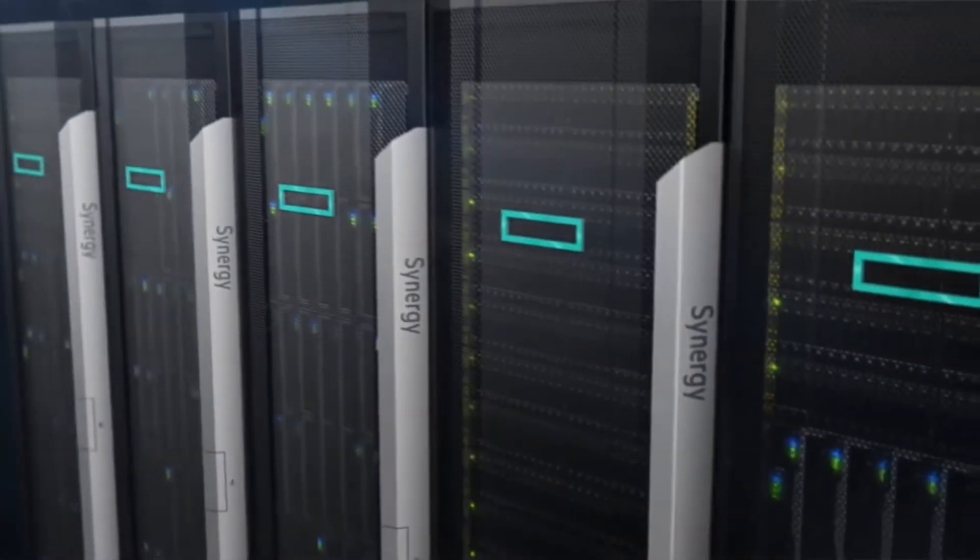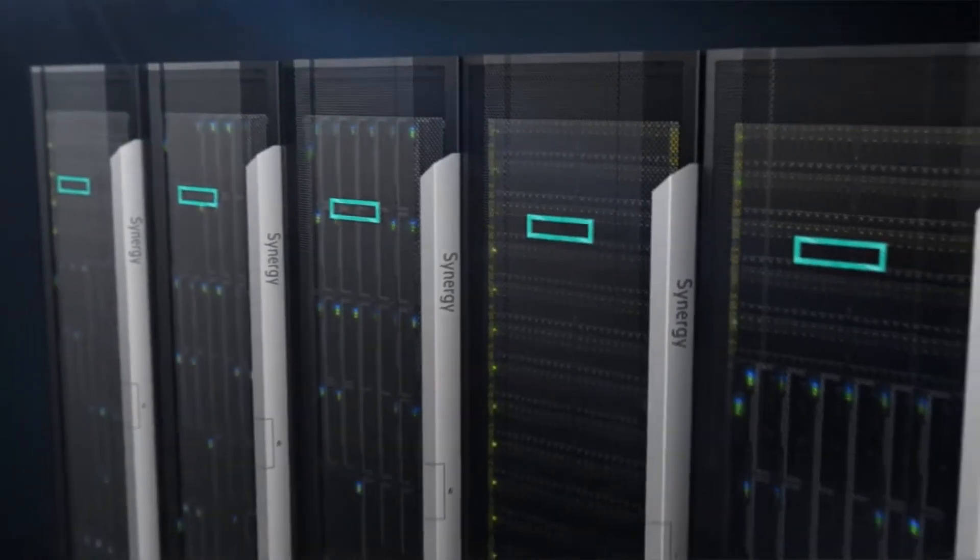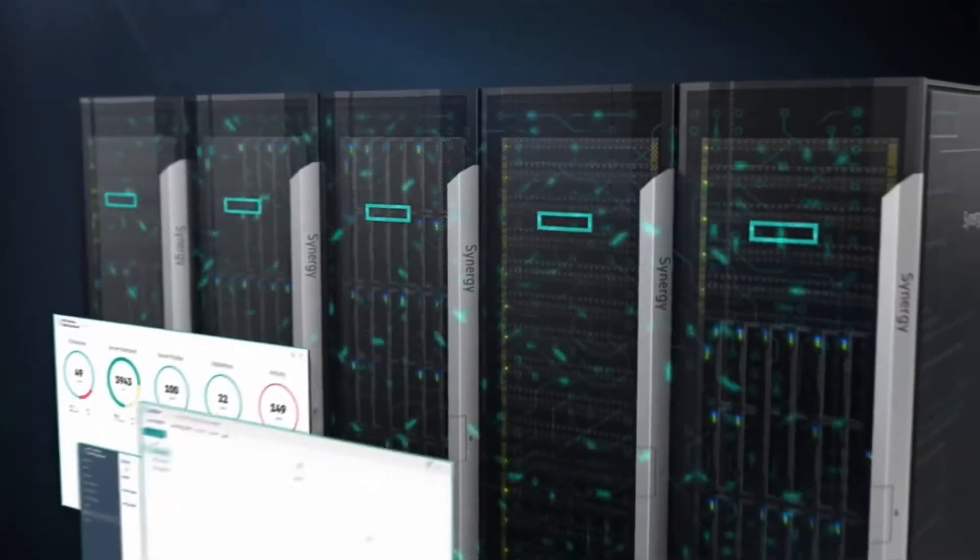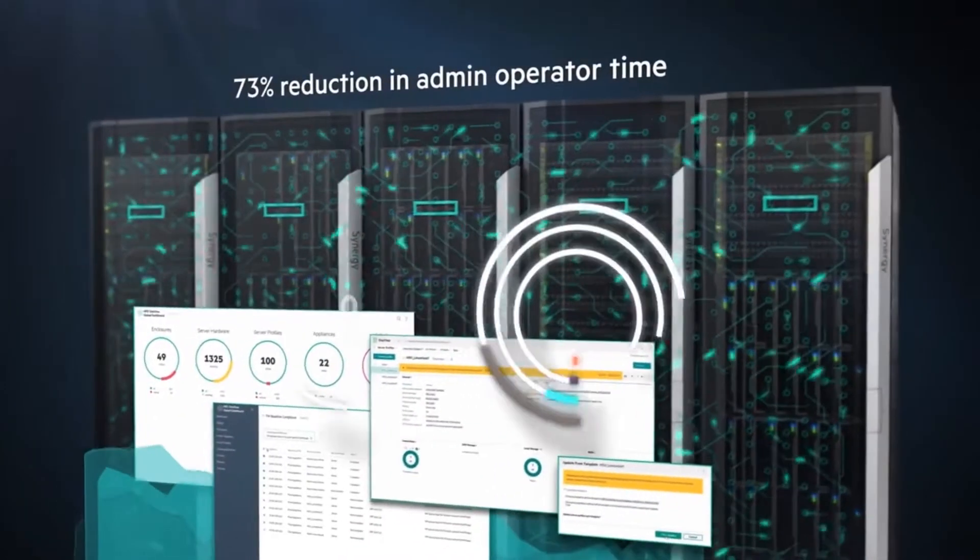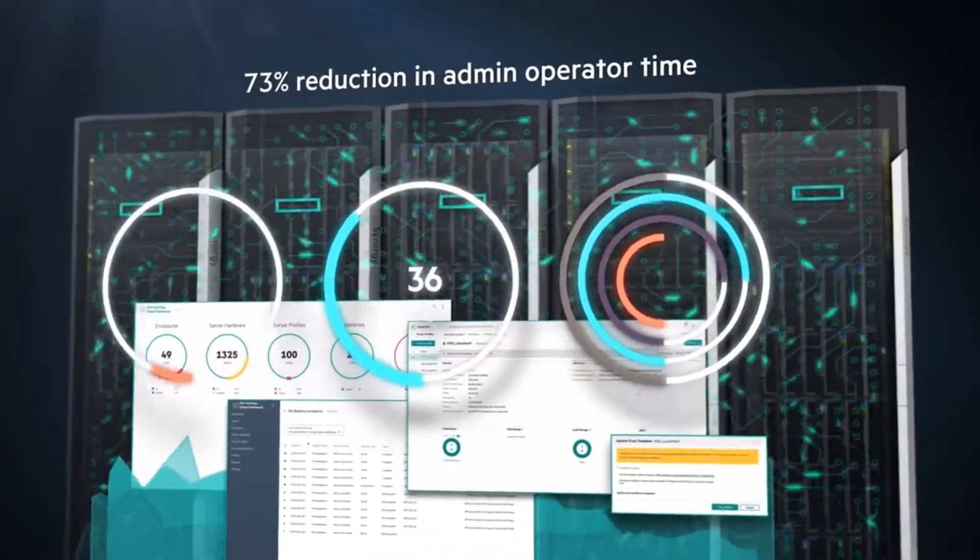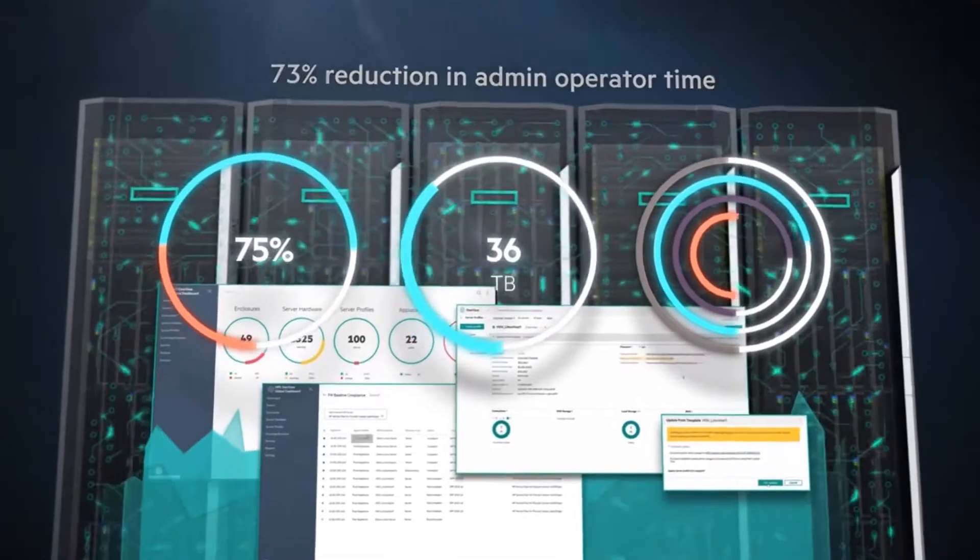Template driven infrastructure provisioning allows instant, reliable application deployment, reducing time spent on common data center processes.